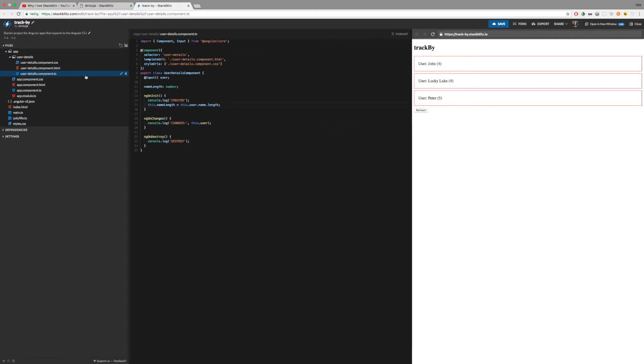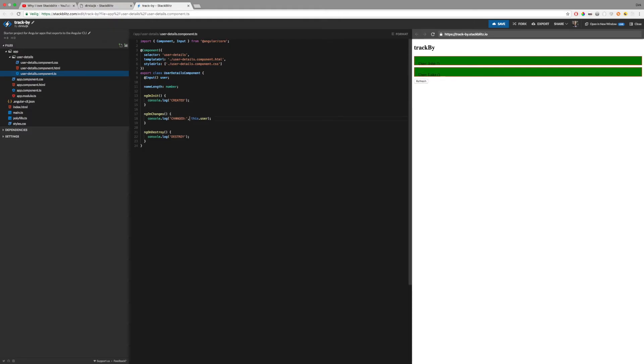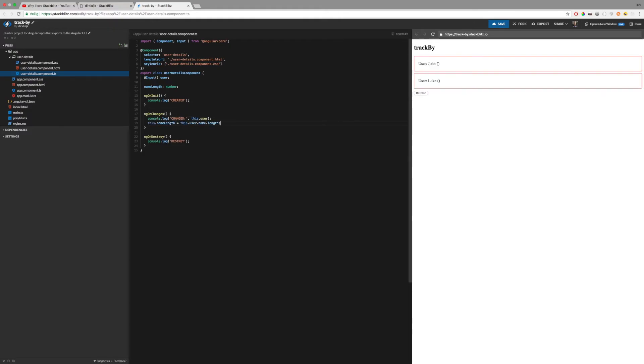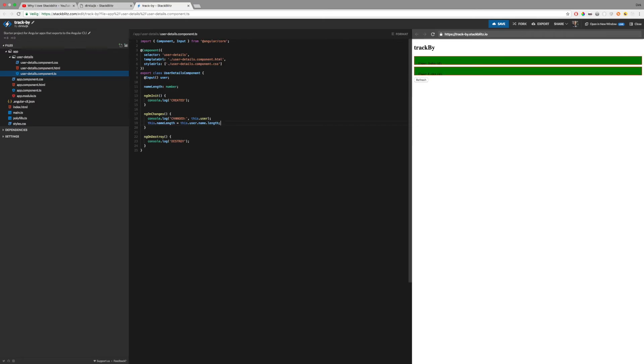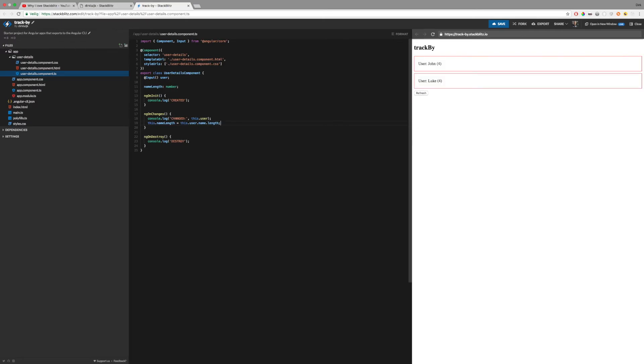That is because we need to move this logic here to the ngOnChanges of the component. This will support the longer lifecycle of this component.